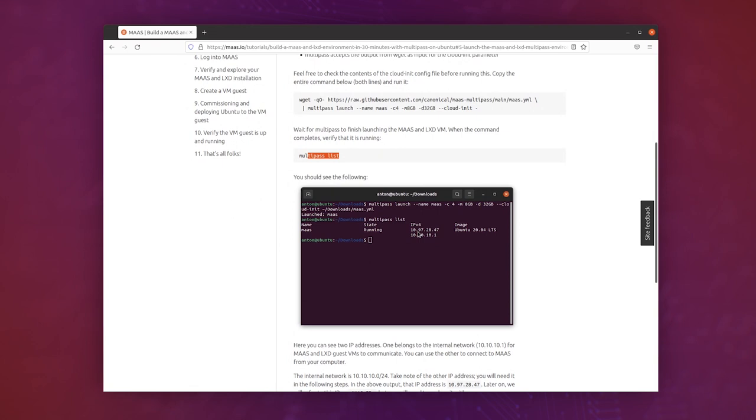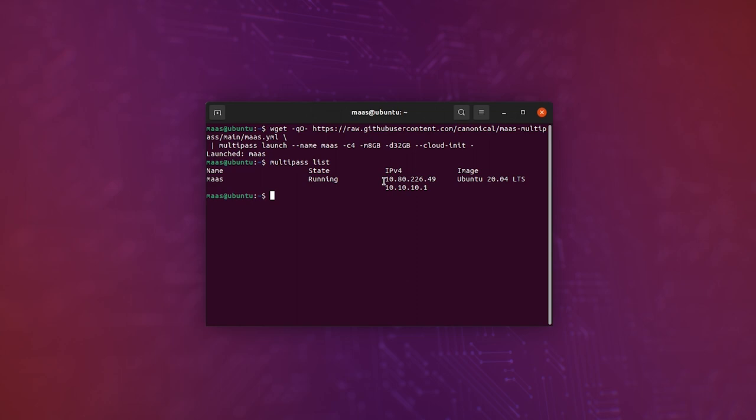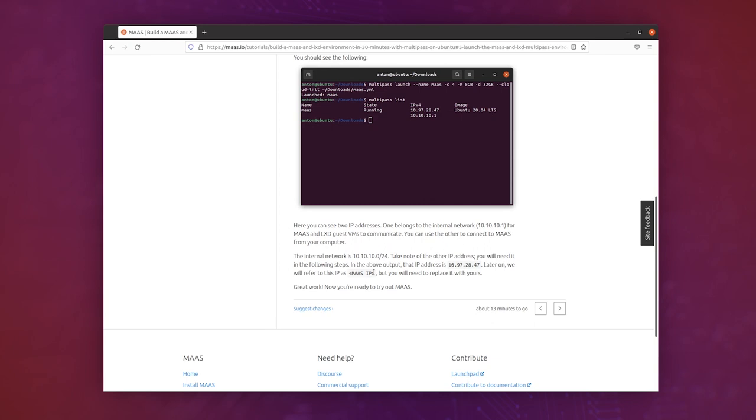We saw two IP addresses, and we need to grab the IP address or copy the IP address that is not 10.10.10.1. So let's go back and take this one and just copy that, and that is MAAS IP. So we're ready to try MAAS actually.